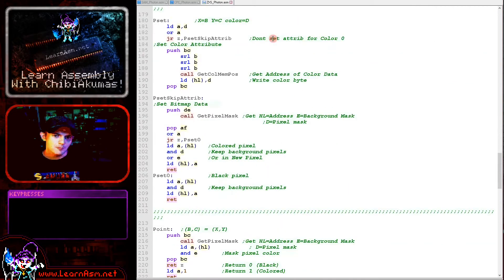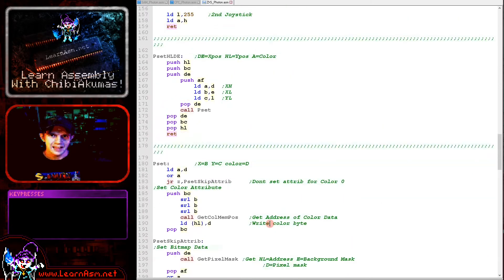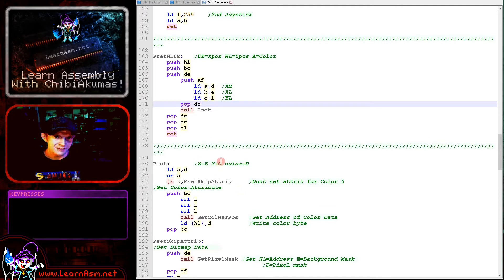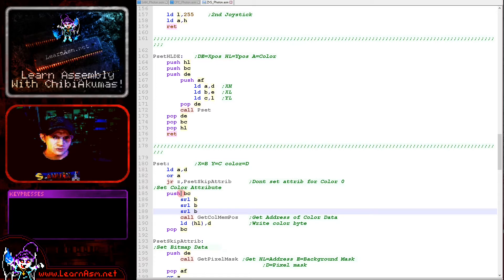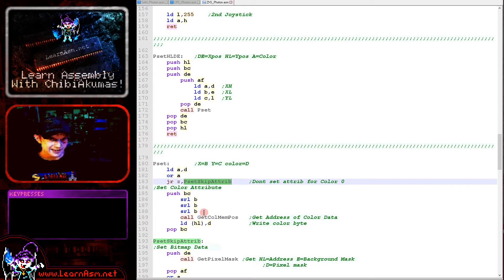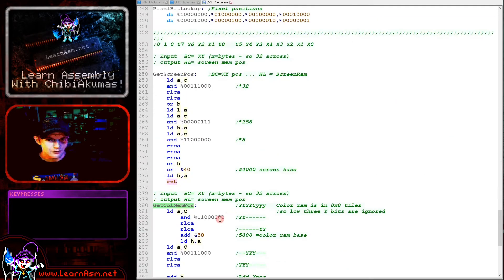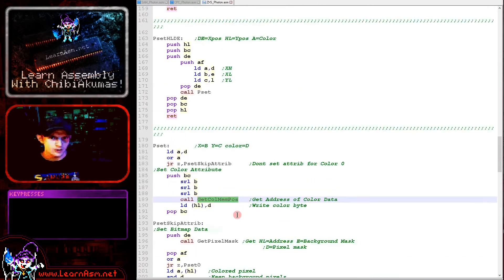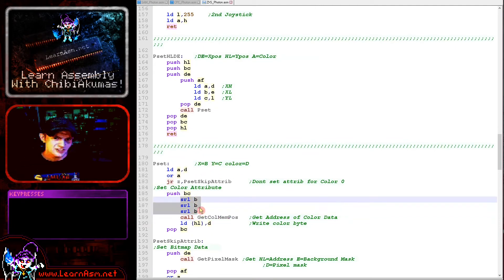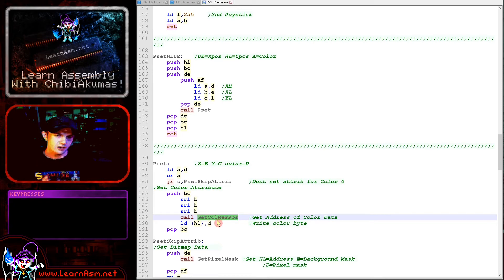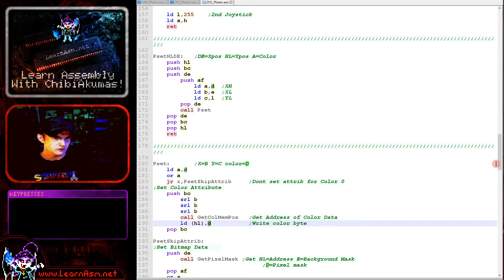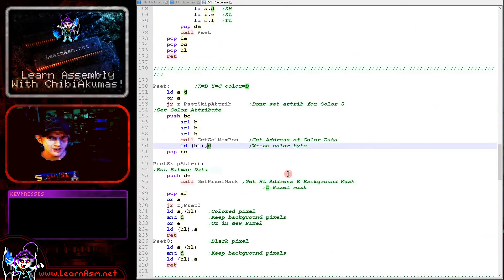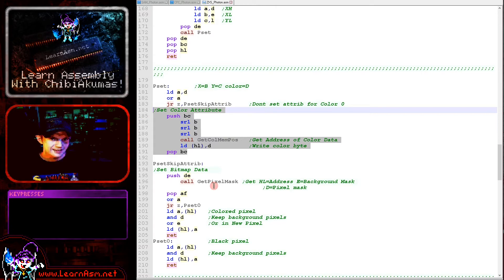The real meat of today's episode is the P-set for setting pixels and the Point for reading pixels commands. There's an alternate version here which uses DE and HL for the X and Y position and A for the color, but the main one uses B and C for X and Y and D for the color. The first thing we're going to do is set the color attribute. If the color we're setting is 0, we don't want to set the color attribute, so we skip over in that case. Otherwise we're using GetColorMemPos which calculates the memory address of a position within the color attributes. B is currently in pixels so we're shifting B to the right a few times to convert it to a byte X position, then we're getting the memory address of the color attribute and setting it to D.